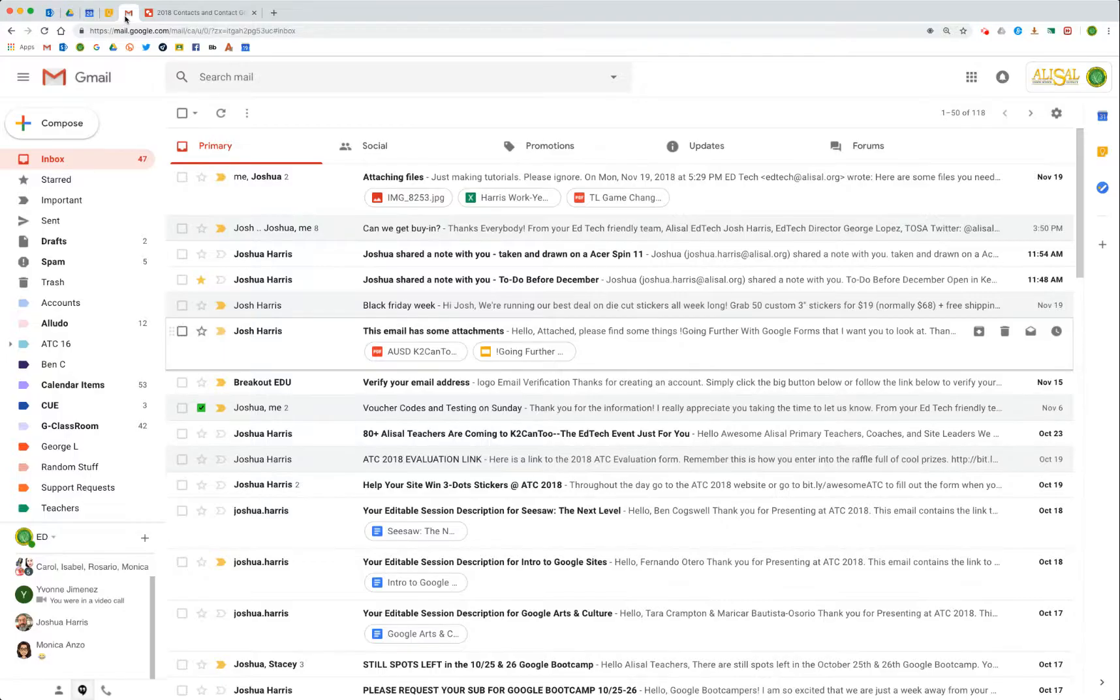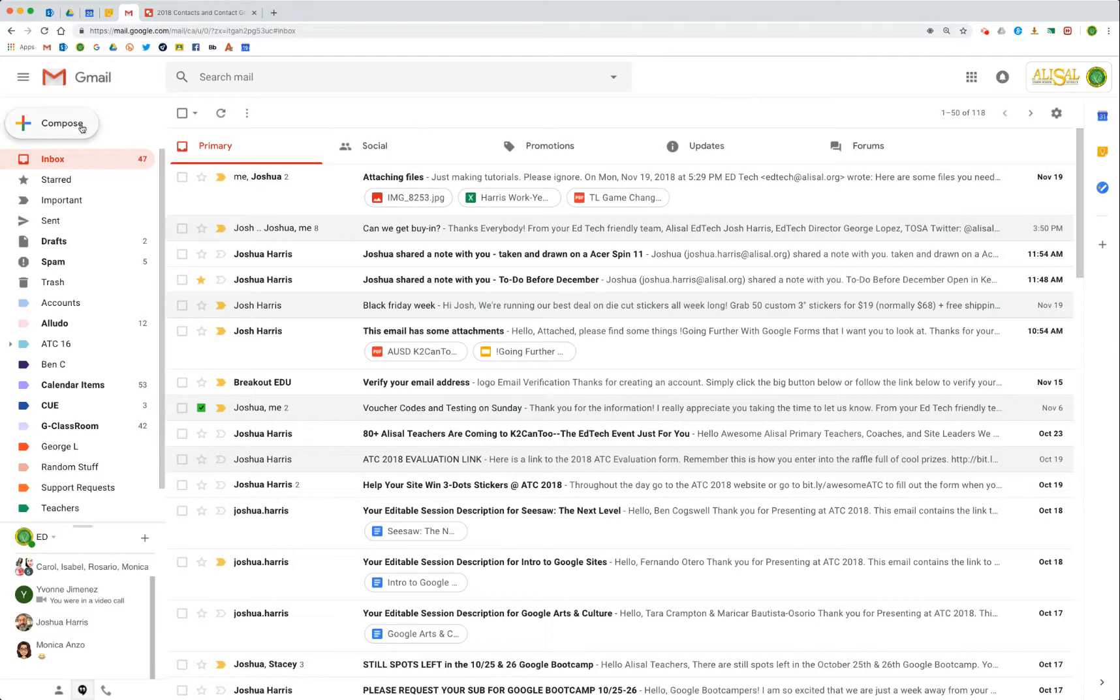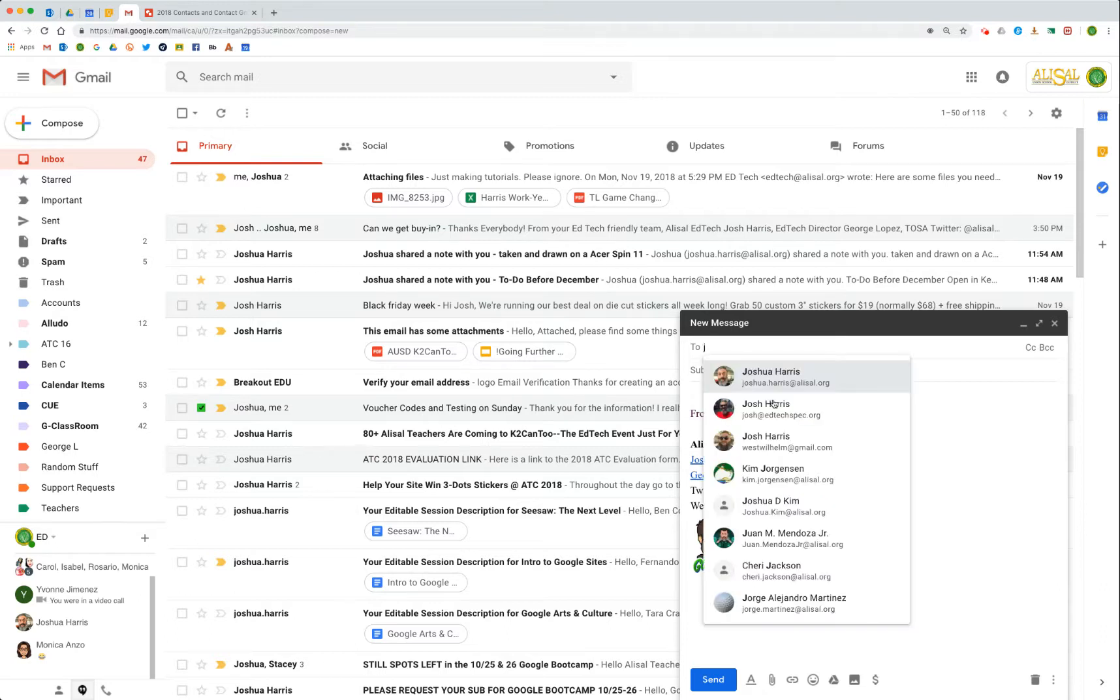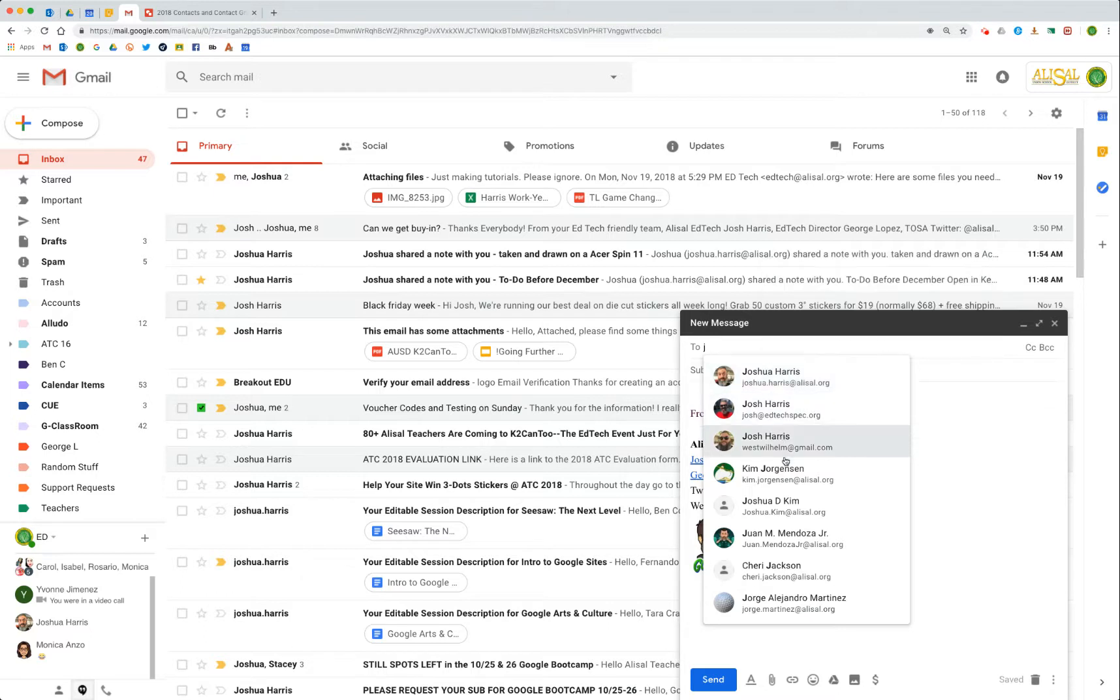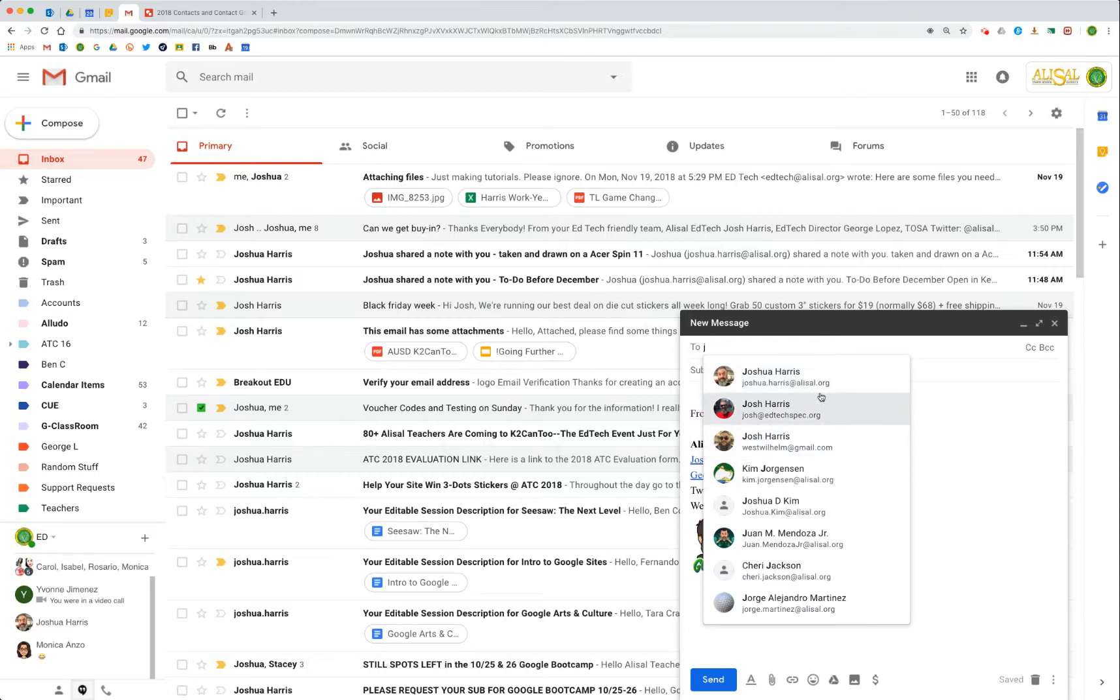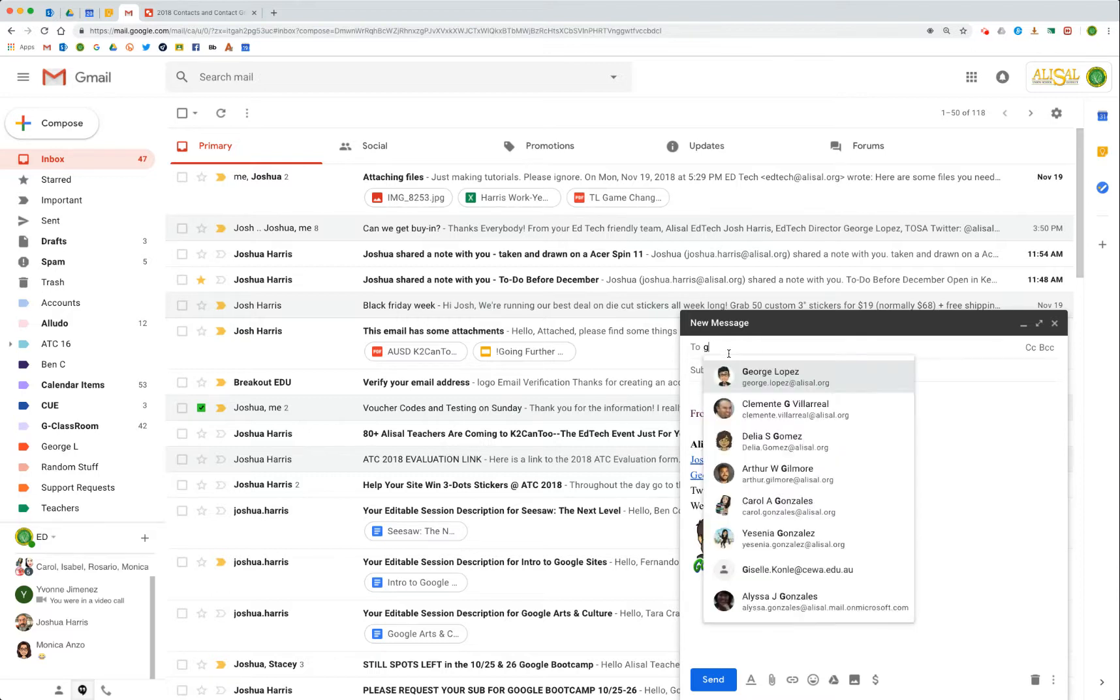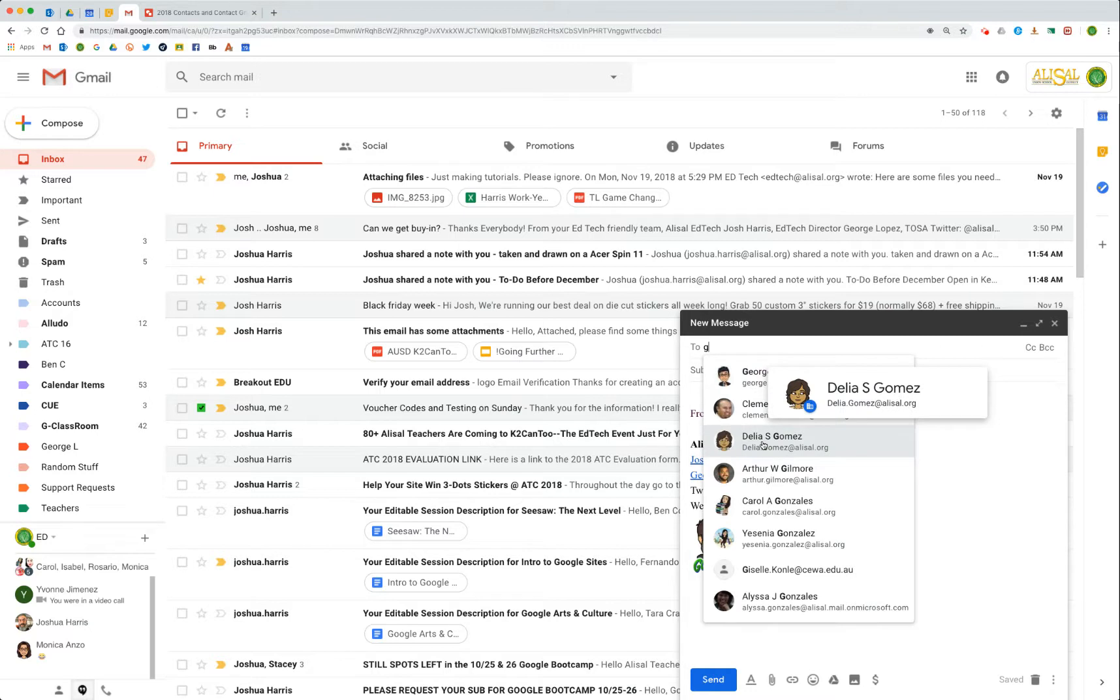Here we are in Gmail, and one of the things you'll notice is that anyone you email back and forth with on a regular basis will start to autocomplete in your compose window. By just typing the letter J, all the people who I email the most, in the order in which I email them the most, comes up right away. This will work for any letter, and it doesn't matter whether you see for G, George Lopez comes up, but also so does Dr. Gomez.